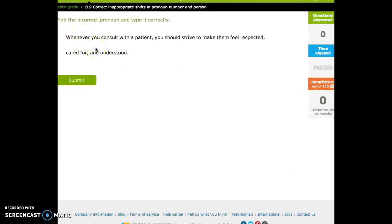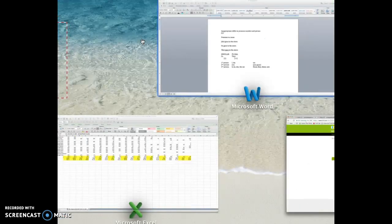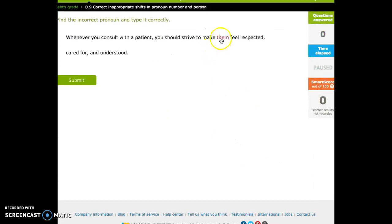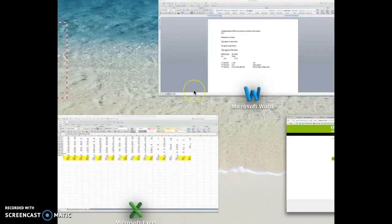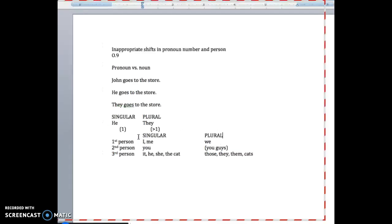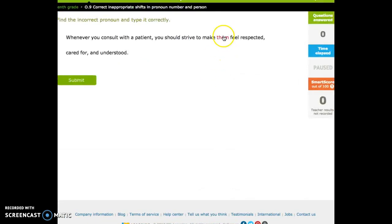Whenever you consult with a patient, you should strive to make them feel respected. So them is the pronoun in question. And what is them replacing? Well, them is replacing a patient. Now, is a patient, let's do number first, singular or plural? Well, that's one. What's them? That was plural, right? So that can't work.